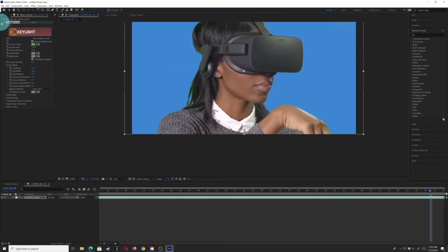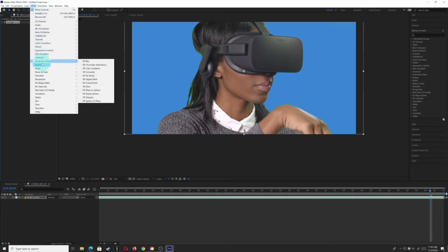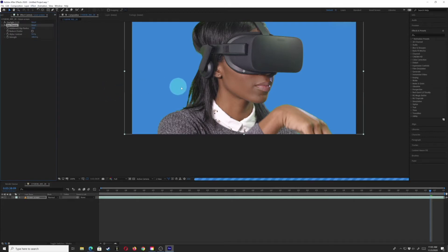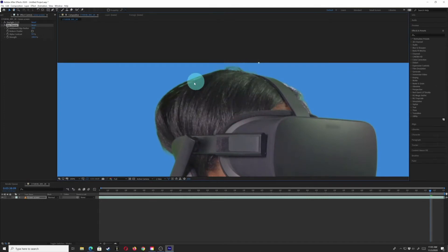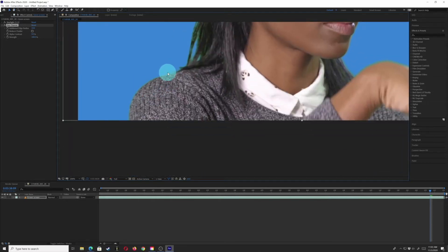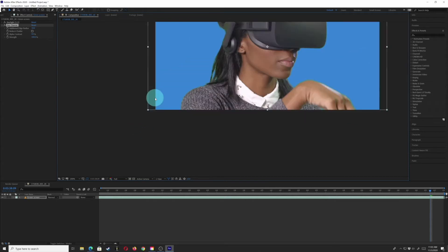Now I want to futz it a little bit more. I'll go into my effects — you don't always have to use these, sometimes you get a nice clean key and sometimes you don't. Try playing with the Key Cleaner, which is going to work on these edge areas. You can see it's bringing back a little bit of stuff, which is good. It's like getting a haircut — we don't want a bowl cut, we want wisps of hair. If the sweater was fuzzy, you'd want to see the edges of that fuzziness.